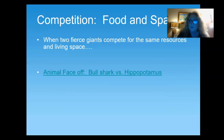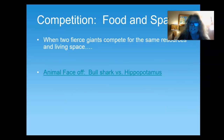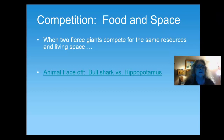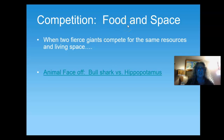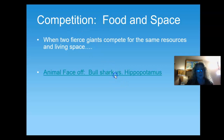I've got a couple of cool examples throughout this. The first example is competition naturally for space, for resources, for mates. In this example, we have two majorly fierce organisms: a bull shark and a fighting hippopotamus. Let's find out what happens.